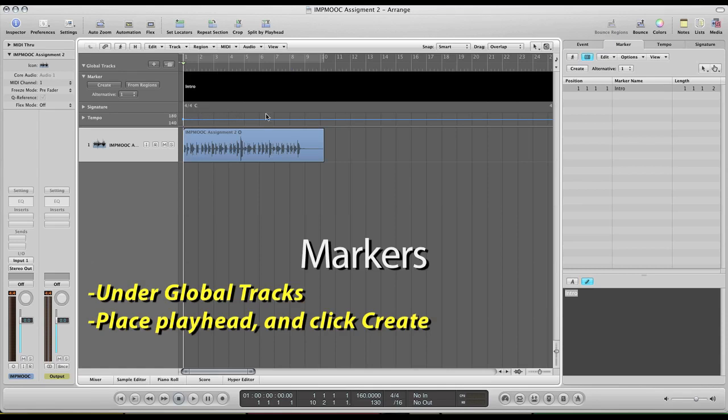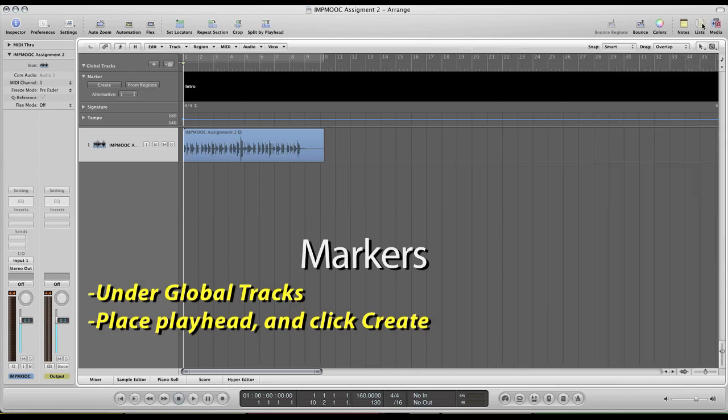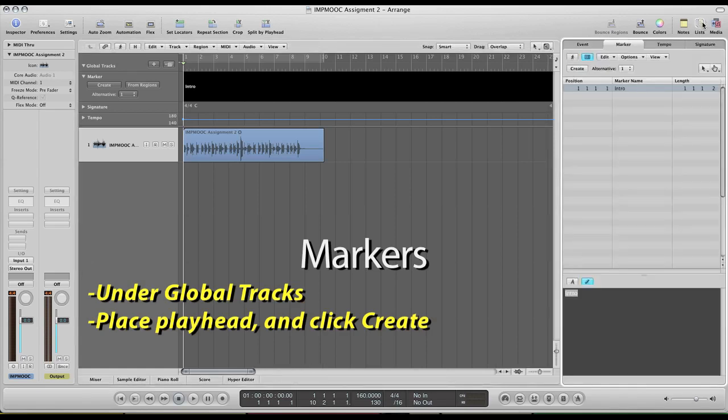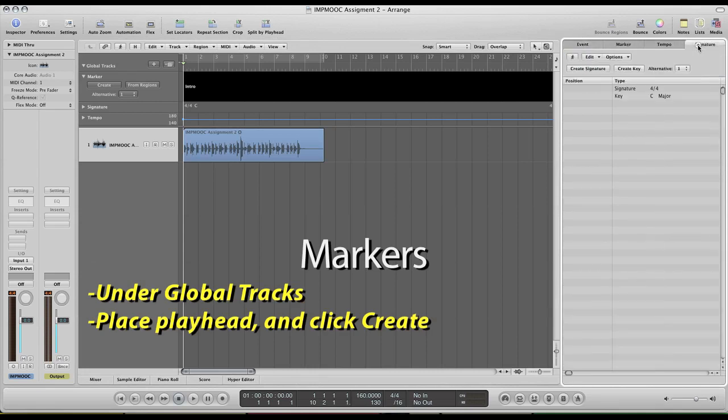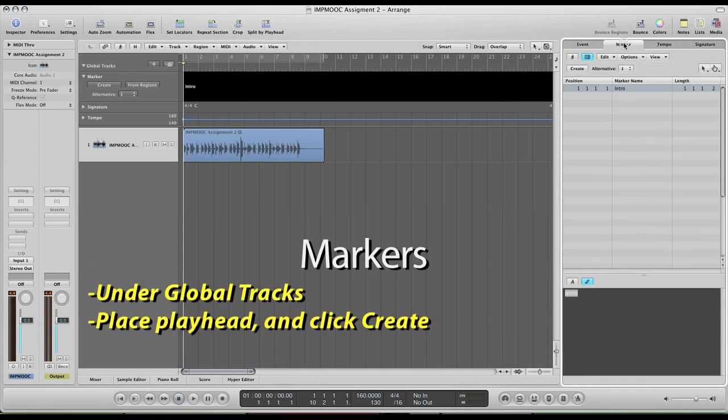You can also edit the markers over here in the right hand pane. This is actually under the lists menu right up top here. You click lists. It'll pop open. You have events, tempo, signature, but you also have markers. And in here you can click on the marker, see its position, see its length, and you can also edit the name down here.